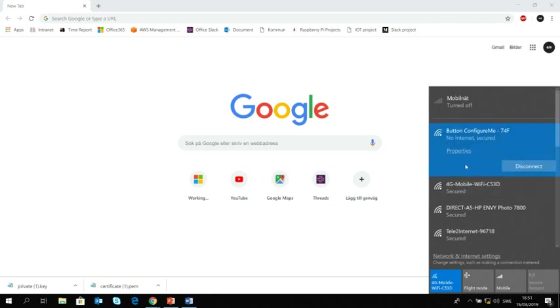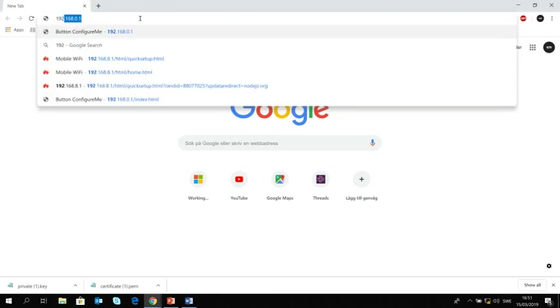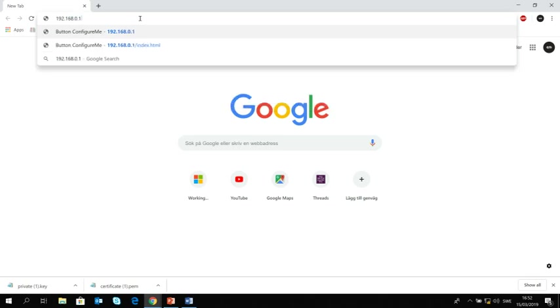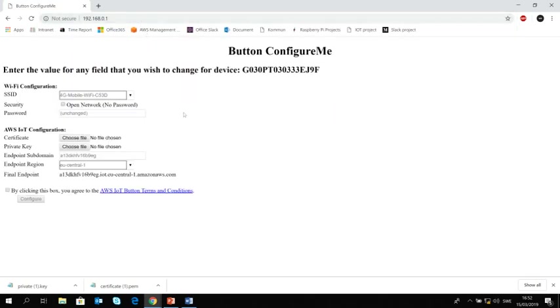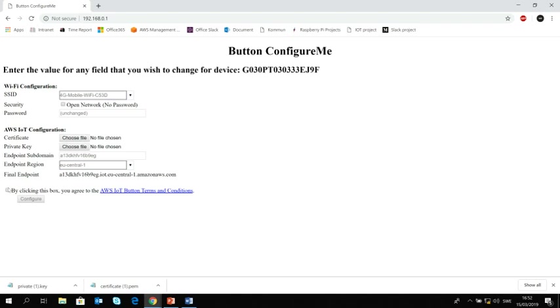Now what I'm gonna do is 192.168.0.1. So here is the Button ConfigureMe. Now all the information required have been provided. The first one is your internet, of course mine is called 4G Mobile Wi-Fi SSID, and if you have any password for that one that should be put in here. And the certificate and private key we just downloaded from the AWS site, that should be uploaded here. And then the endpoint is also provided by the AWS and here you can see the region, in my case is EU central one. And then click this and then configure. So we are done with the configuration.